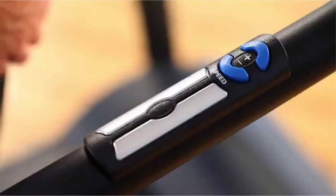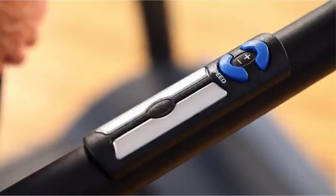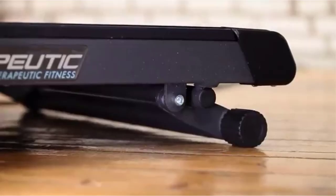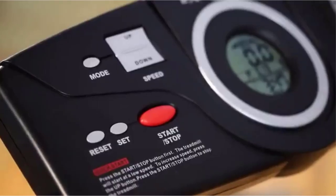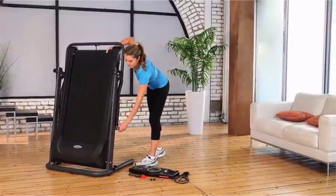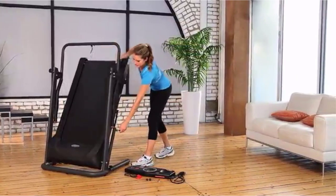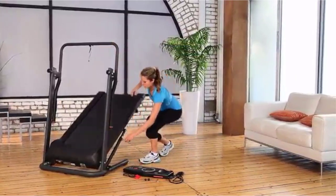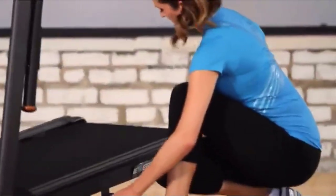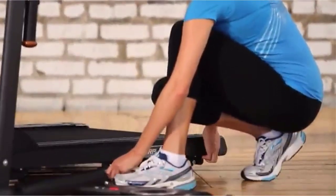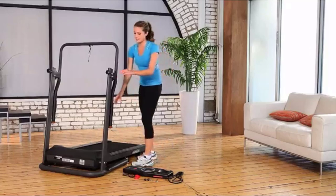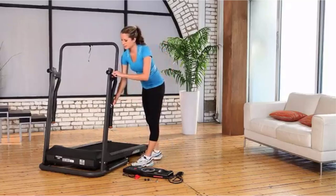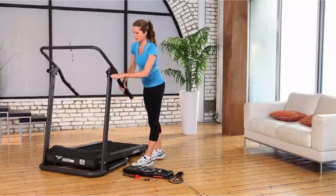There are many products available to choose from best treadmills under $500 each with different characteristics, benefits and prices. To help you make a perfect decision I did deep research, read tons of reviews, and compiled a list of the best treadmills under $500 from reputable brands.